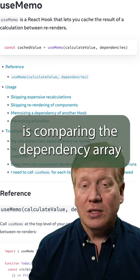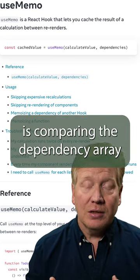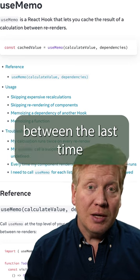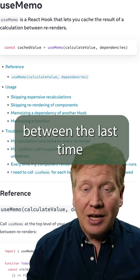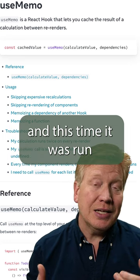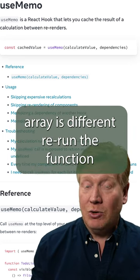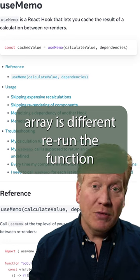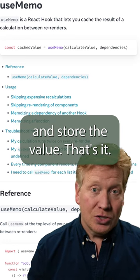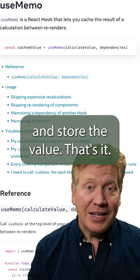All you're doing is comparing the dependency array between the last time that it was run and this time it was run. And if that dependency array is different, rerun the function and store the value. That's it.